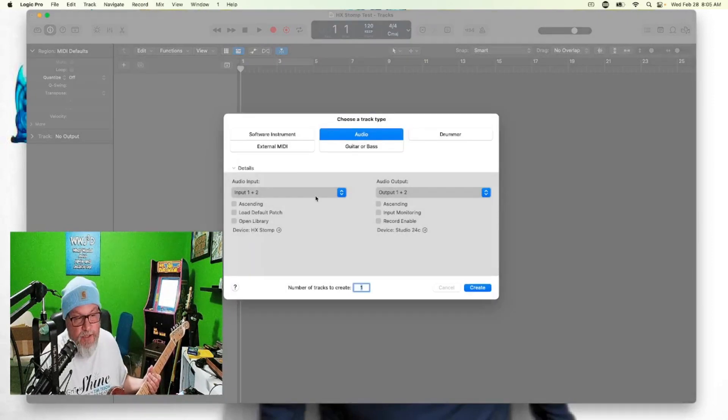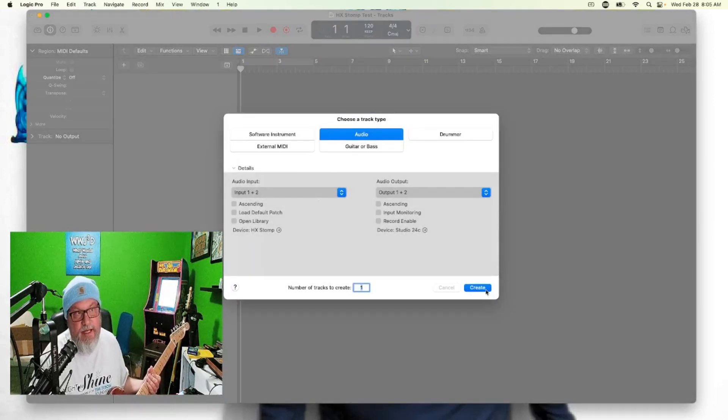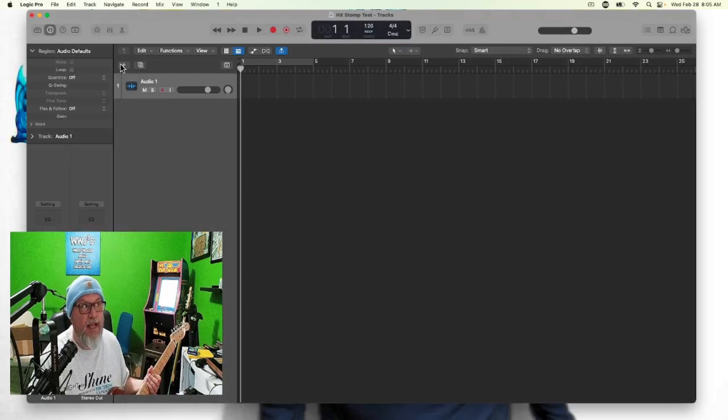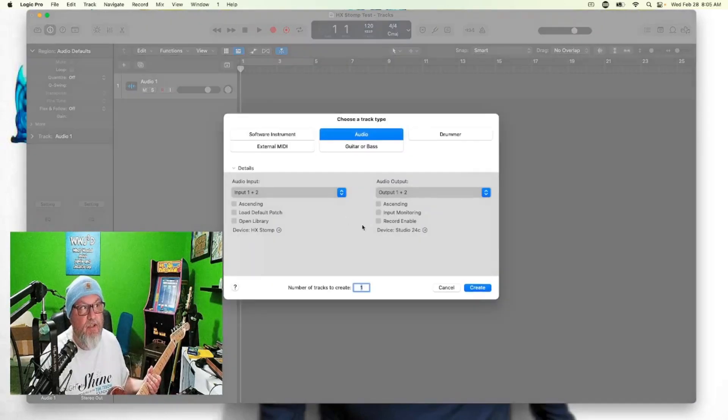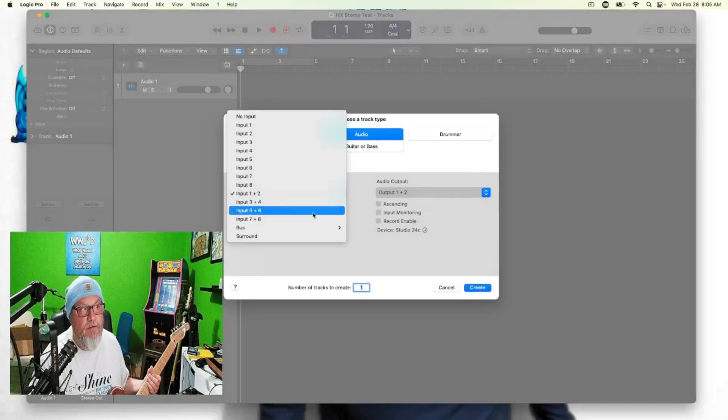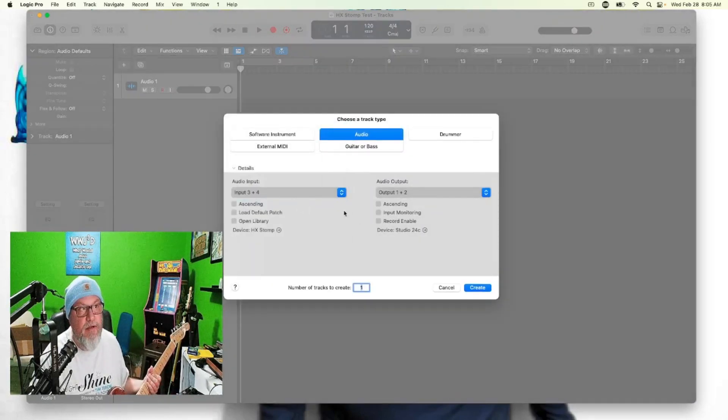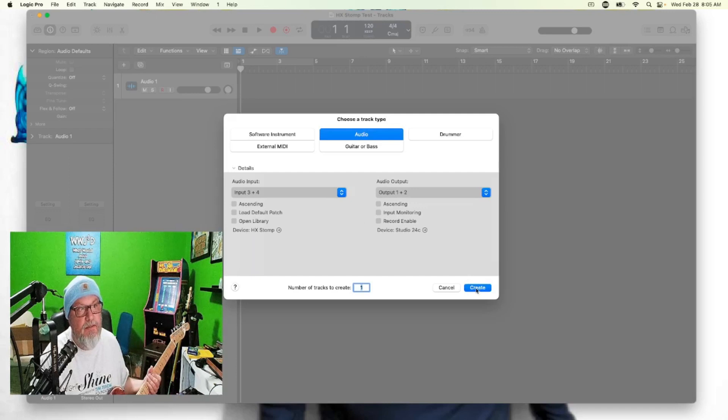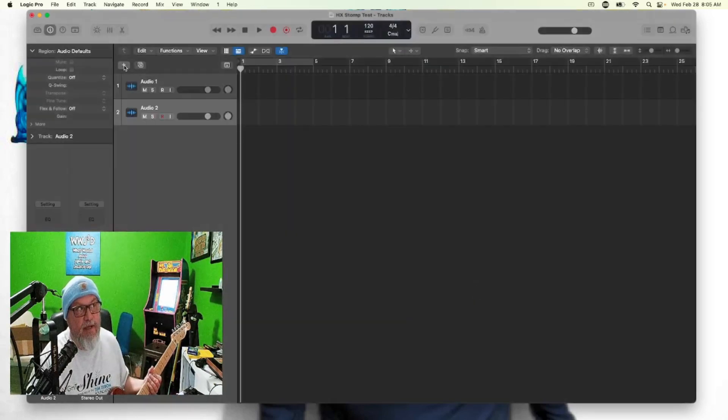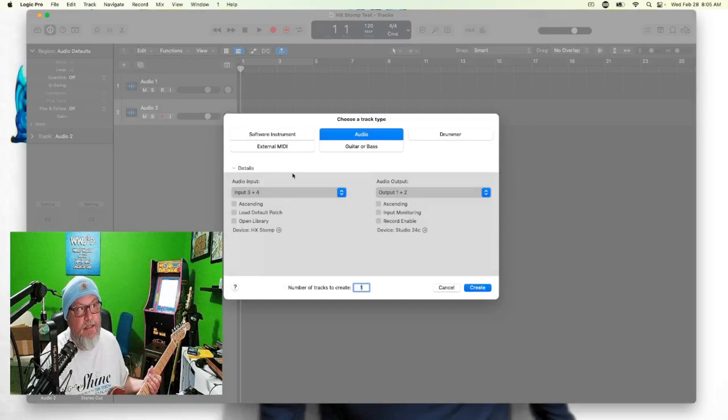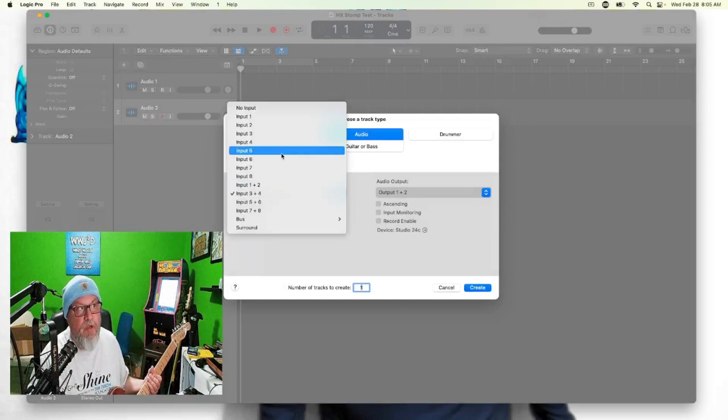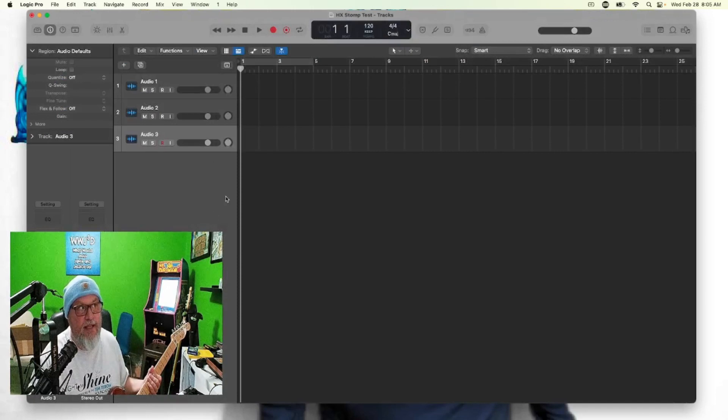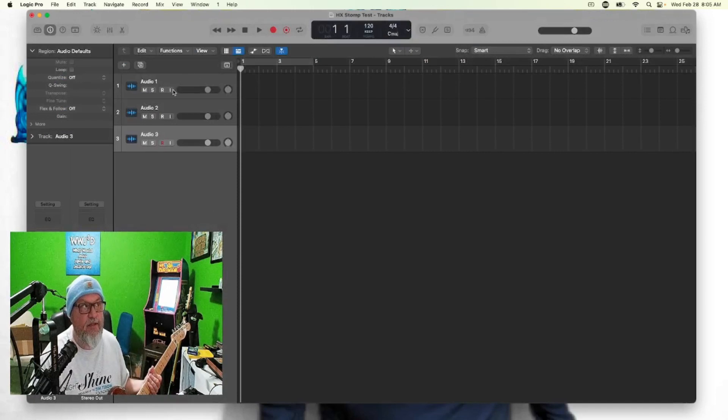So if we go back to Logic, we have one and two for the main path on the top, then we can add another audio track, input three and four. And let's go ahead - if we remember, input five is our dry signal. We can record that at the same time too.